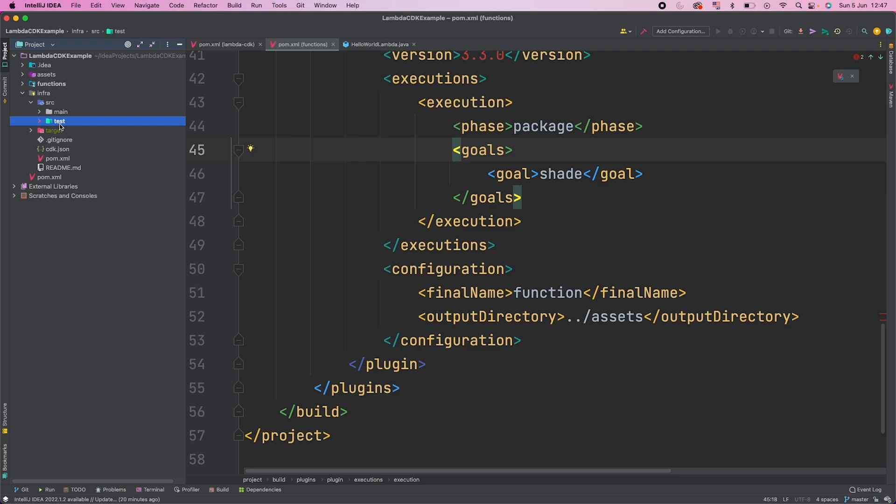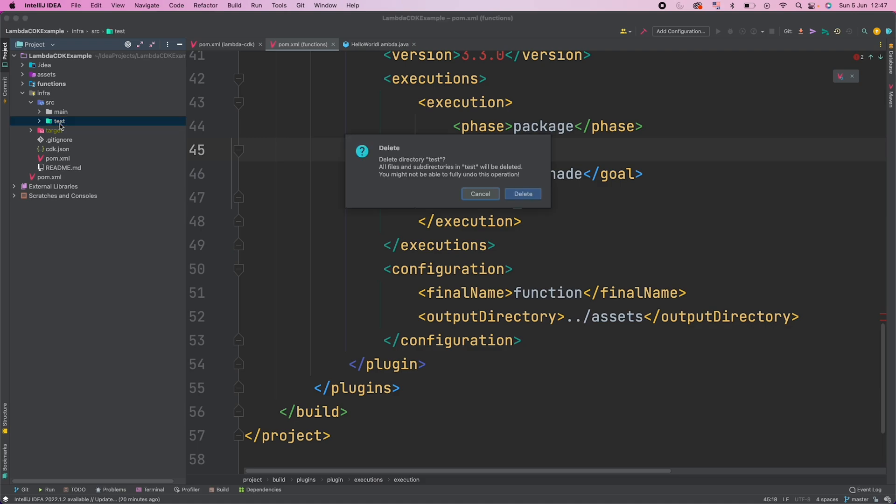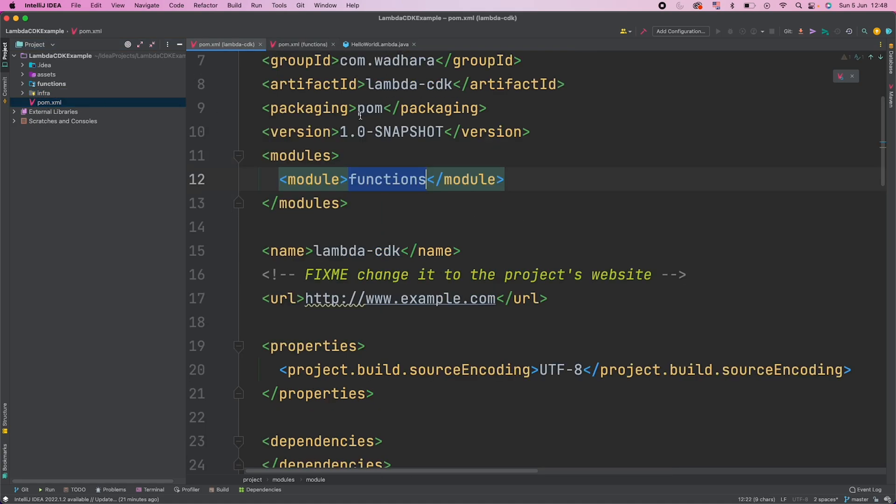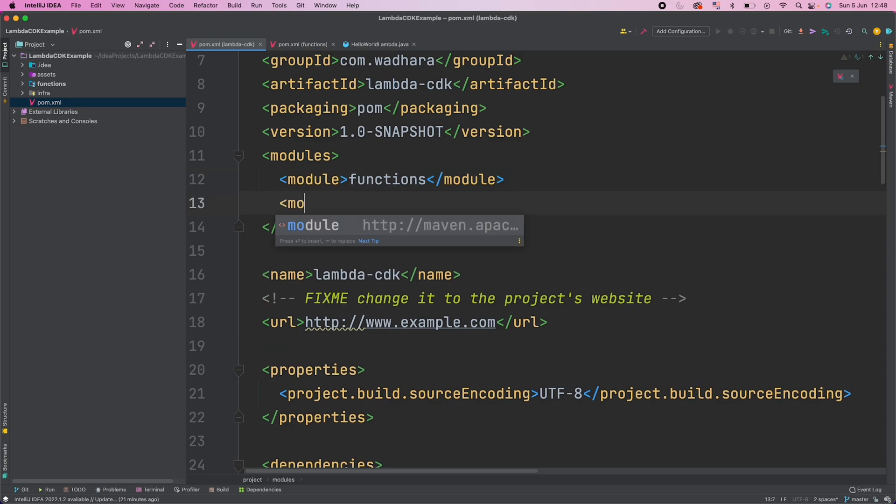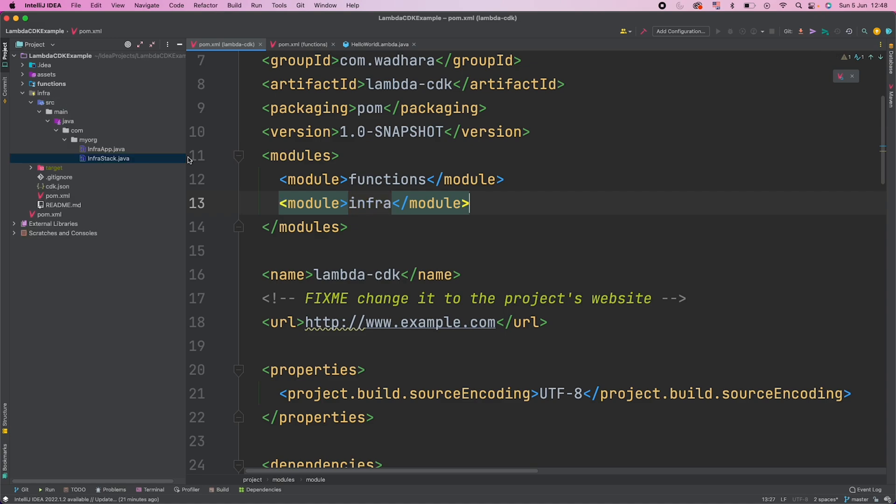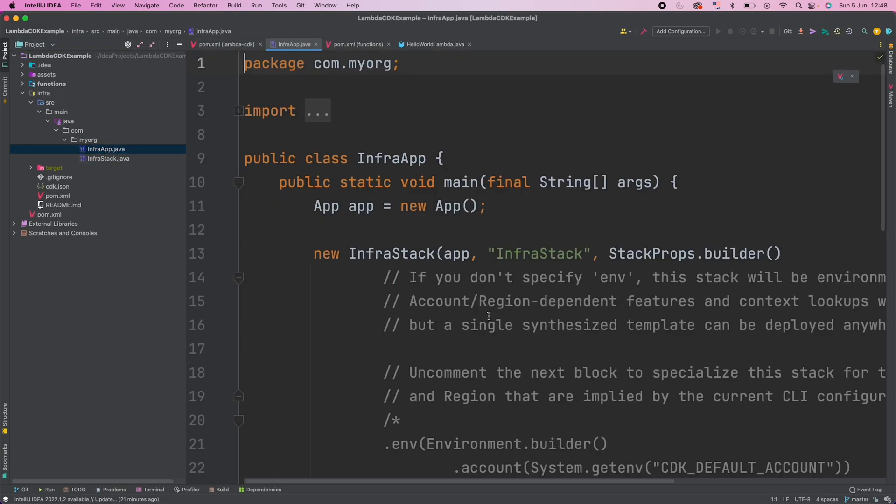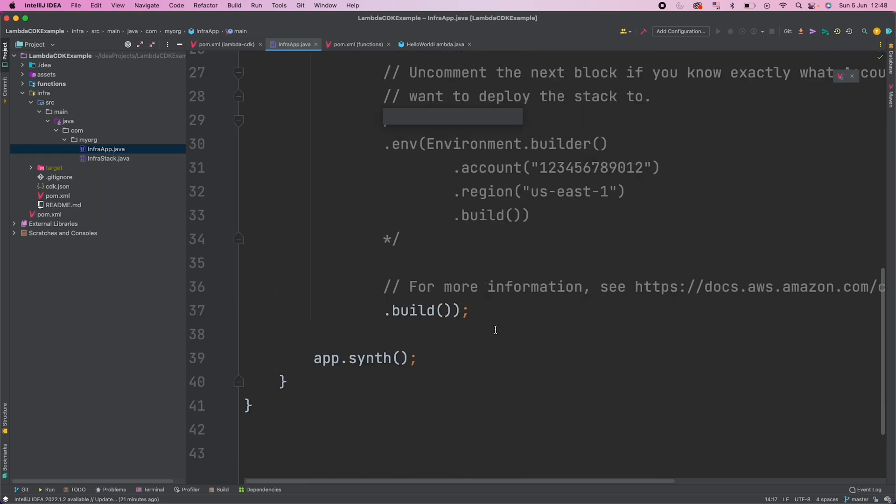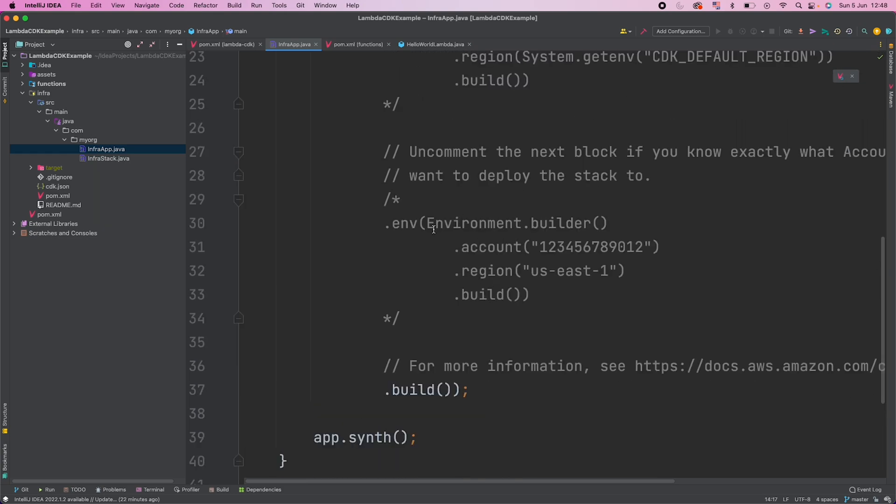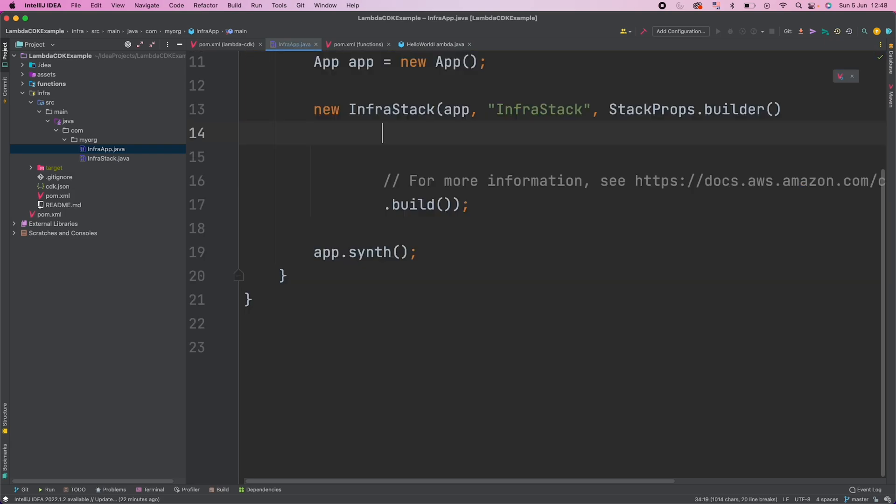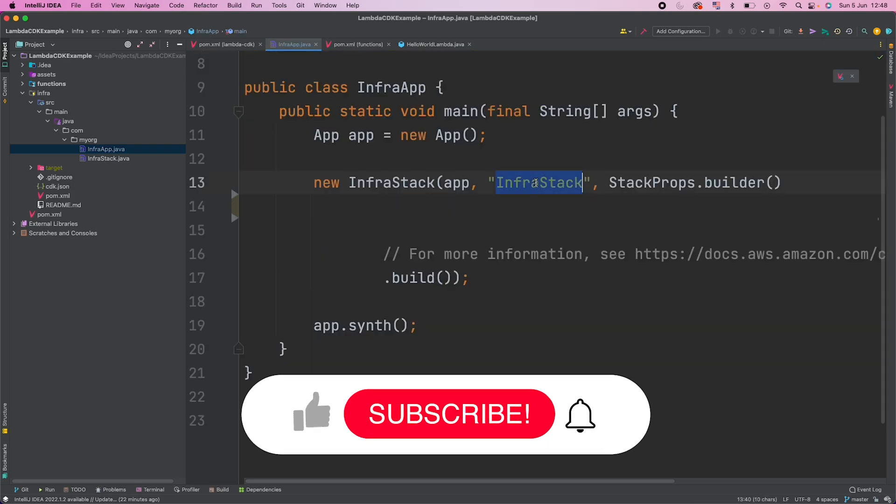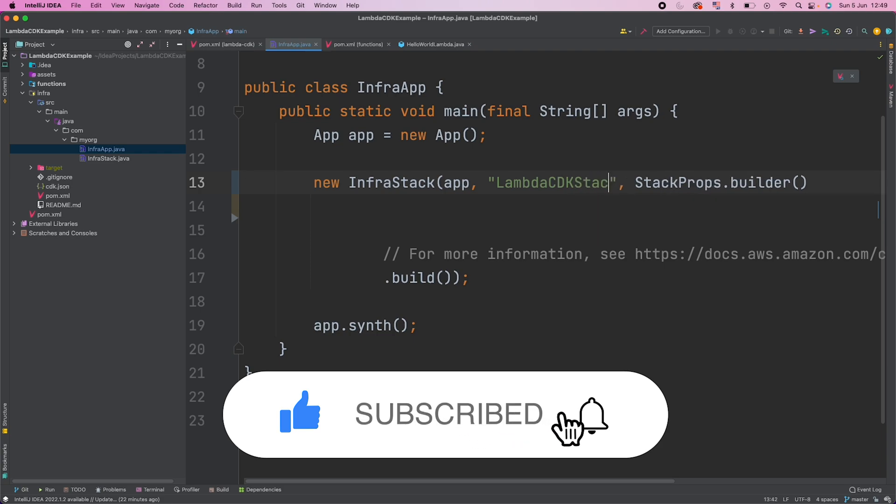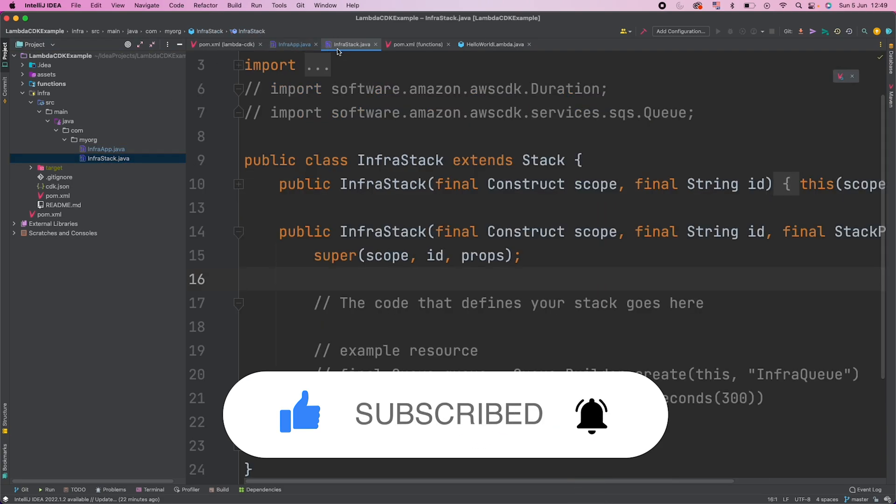Now the first thing that I need to do is I should go to the base pom of our multi-module Maven project and I will add a new module here. And this module is infra. I'll go to my infra app now and I'll just remove this extra code here. I don't need to set environment because I've already bootstrapped my AWS environment. And if you're not clear on CDK bootstrap, you should watch my previous video. Rename this to Lambda CDK stack. I'll go to the infra stack.java now. Create a new Lambda function here.